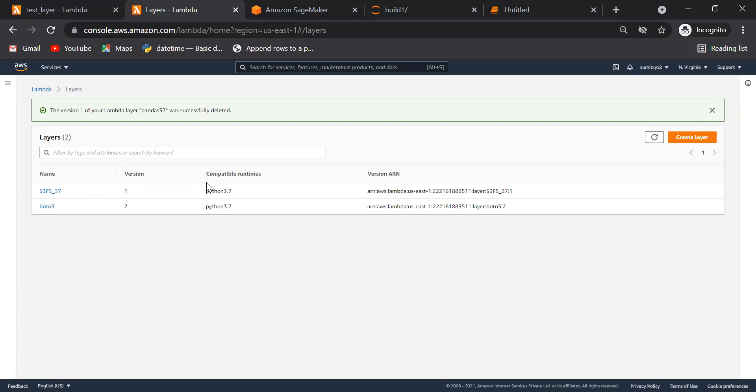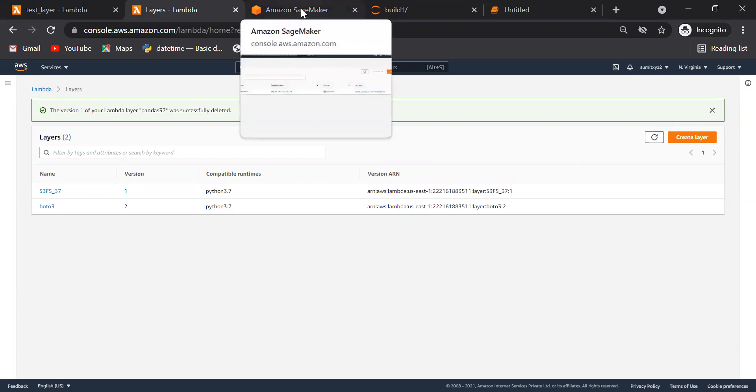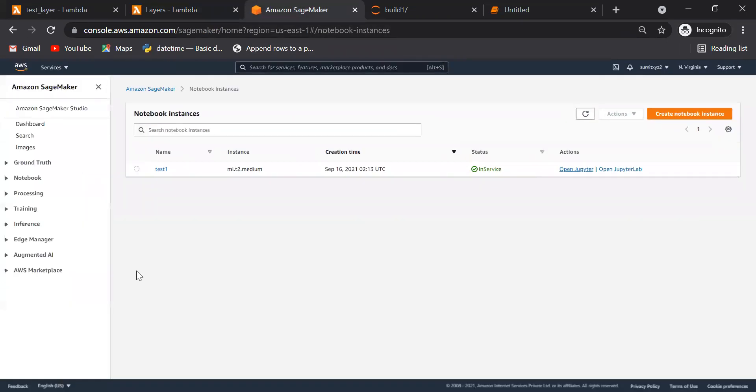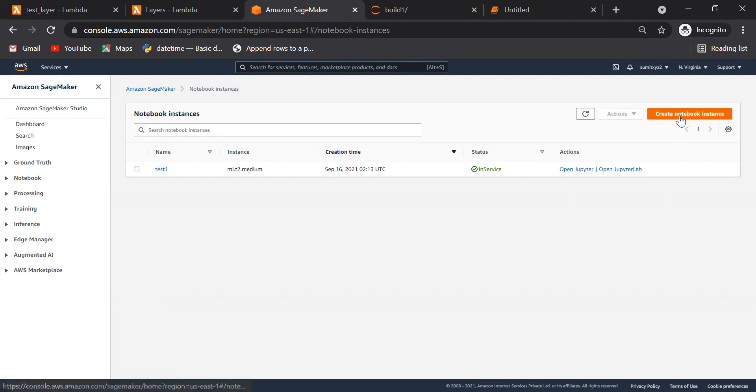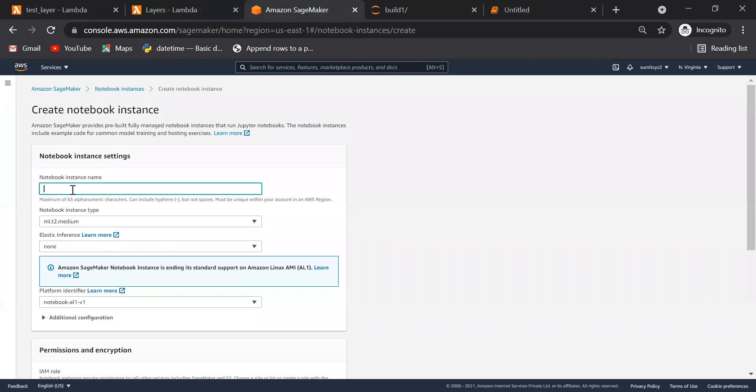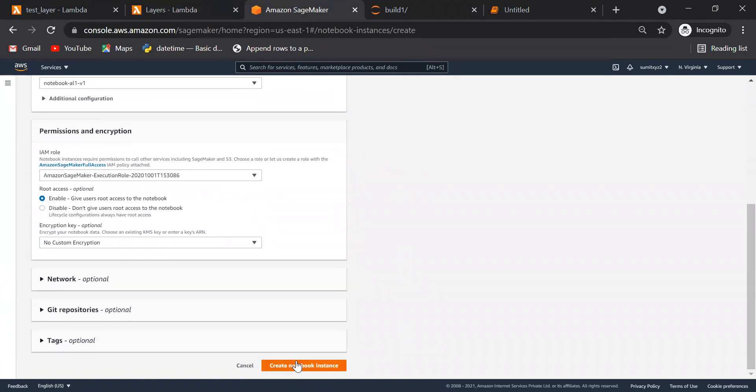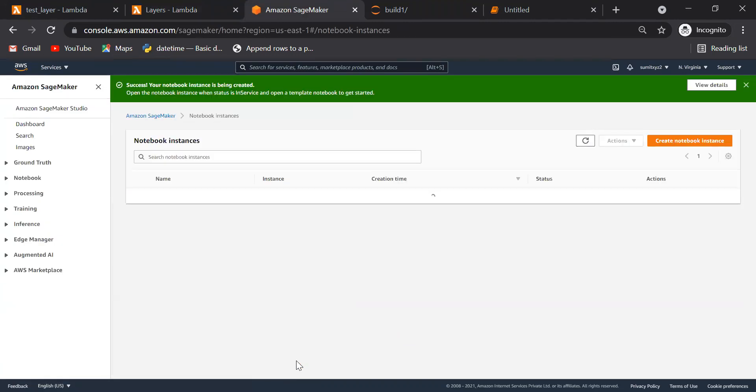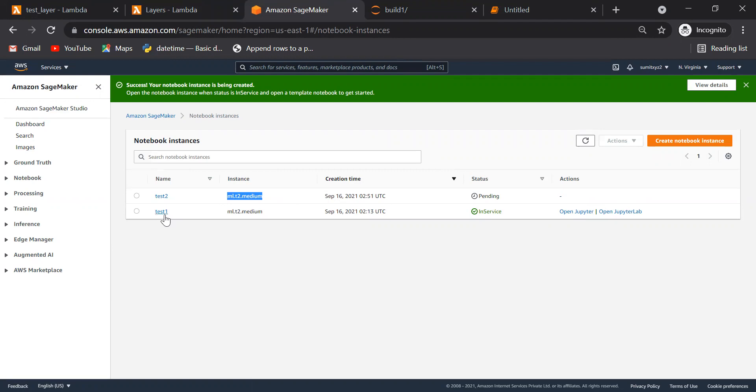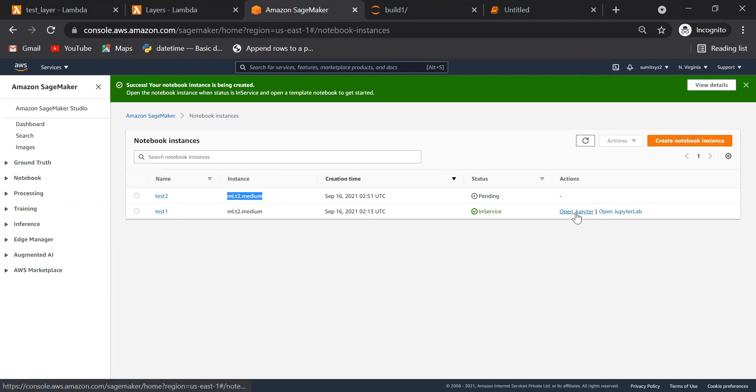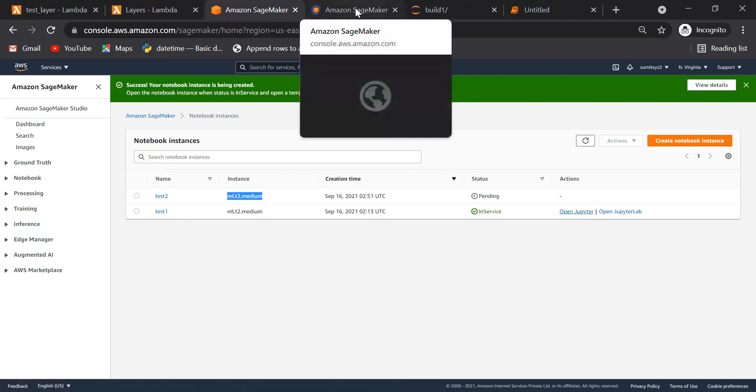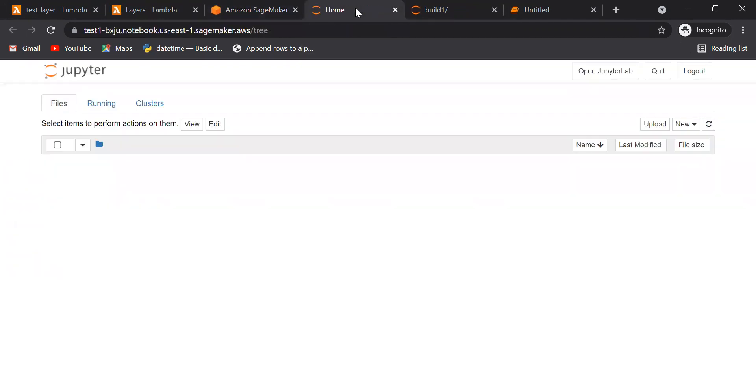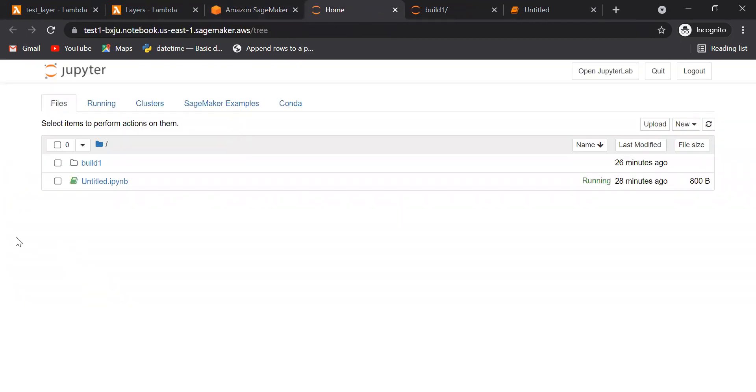There are several methods to create layers. We can do from Windows system also, we can build our package using Windows system, Linux systems, any server. But for this blog we will learn using SageMaker. We'll go to SageMaker, go to notebook. You can create notebook, you will get this type of screen. Click on create notebook. You can see this notebook is being created. It will take around five to six minutes. We will not waste time on that. I already have created one other notebook instance and I will work on this. So open, click on here.